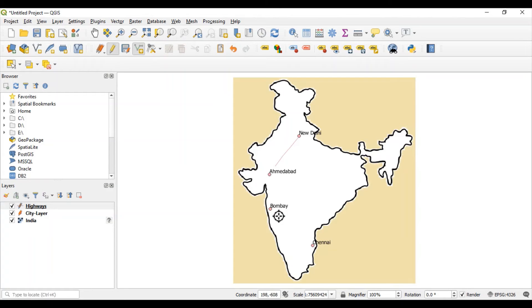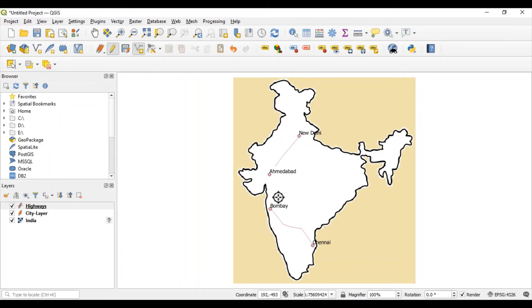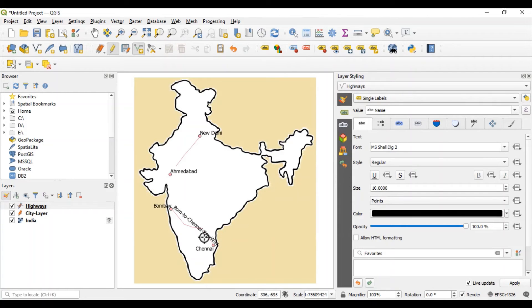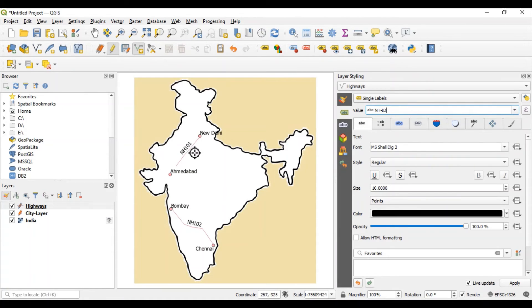Let's add one more highway between Bombay and Chennai. Click on Bombay and draw the line, then right click again to finish. Give the highway name 'Bombay to Chennai Expressway' and national highway ID 102. Now two lines are added as part of this layer. You can select single labels to print the name of each highway. You can also select the NHID field if you want to represent only the highway ID.